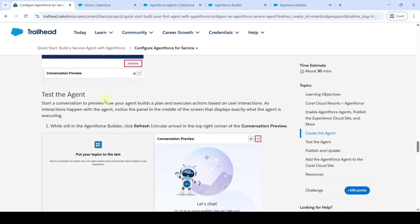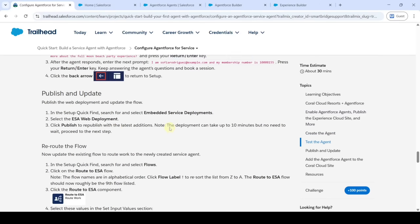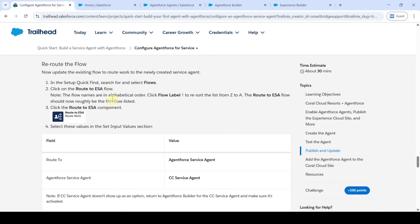Testing the agent and publishing and updating are not required to complete this challenge, so we are moving to the next instructions. The next instruction is to reroute the flow. For that, move to the Setup page.